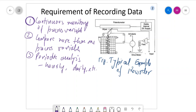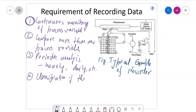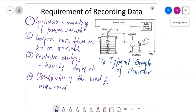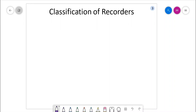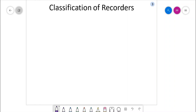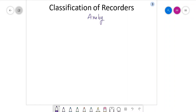We need to categorize the different kinds of measurements — it can be analog measurements or digital data. So classification of the kind of measurement is required. Basically there are two different categories: analog and digital. Today we will focus mainly on the analog data.